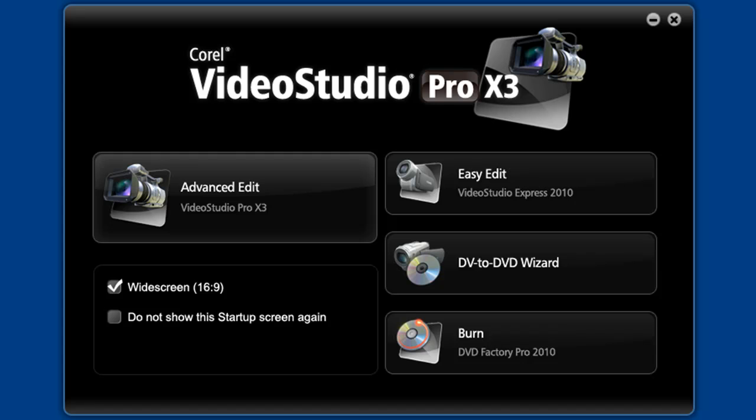If you remember from Part 1, Easy Edit is the editing application that fits in the mid-range of features and capabilities. It's also a good place to work in if you're unfamiliar with the features in Advanced Edit, allowing you to gradually advance yourself in the video editing world. Also, if you're in a hurry, it's just a faster way to get the job done.